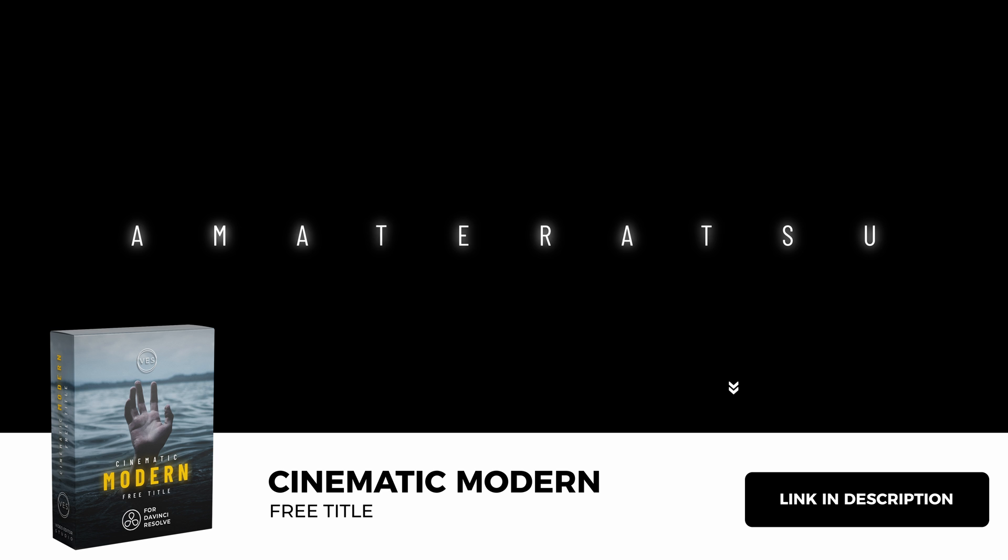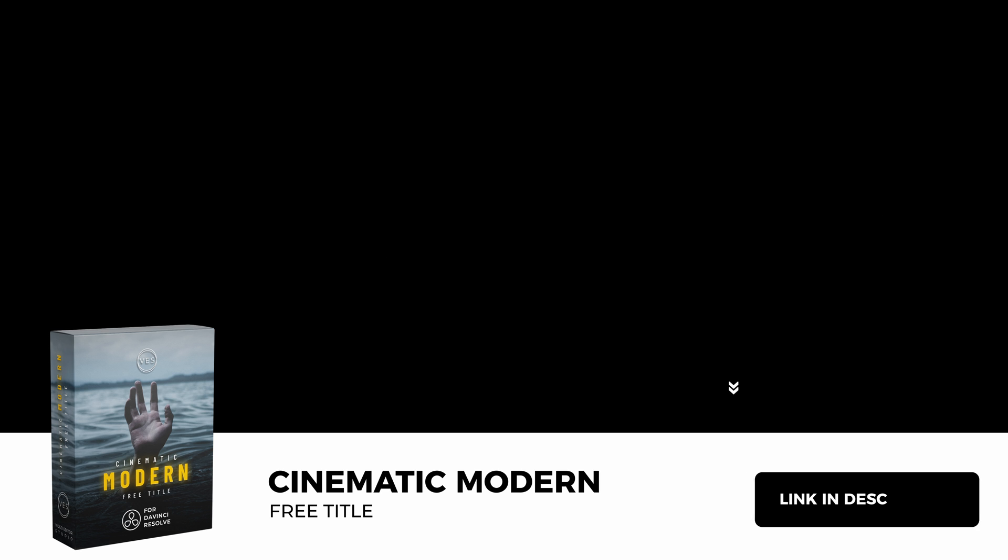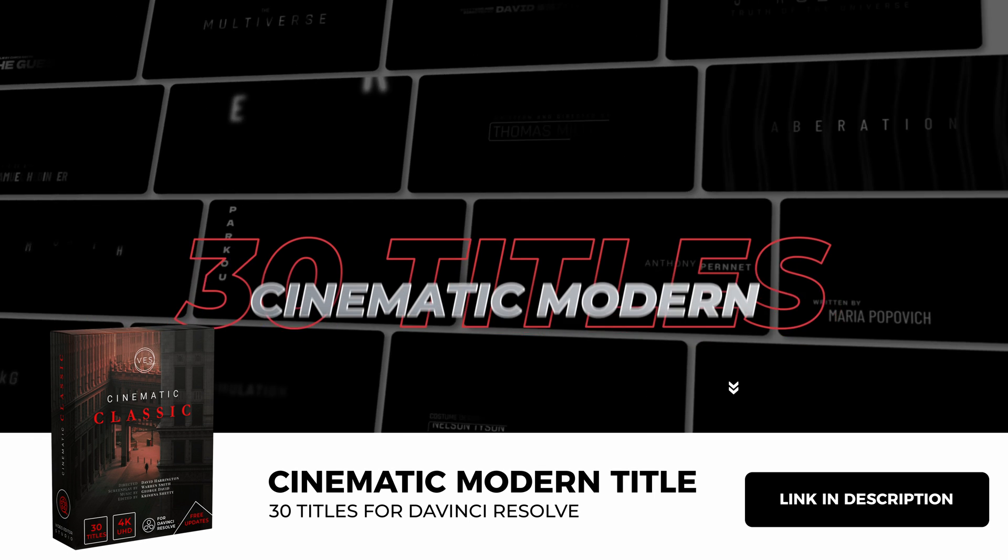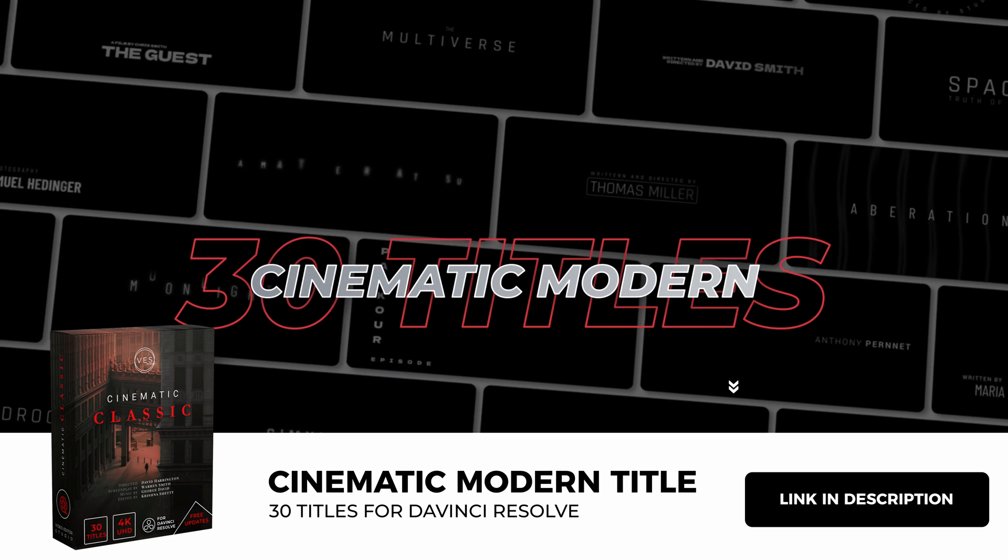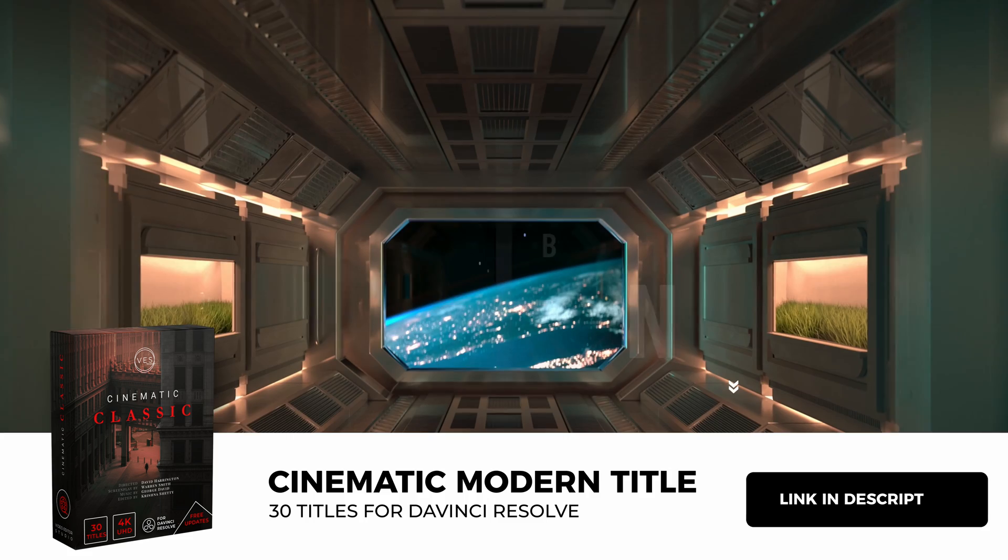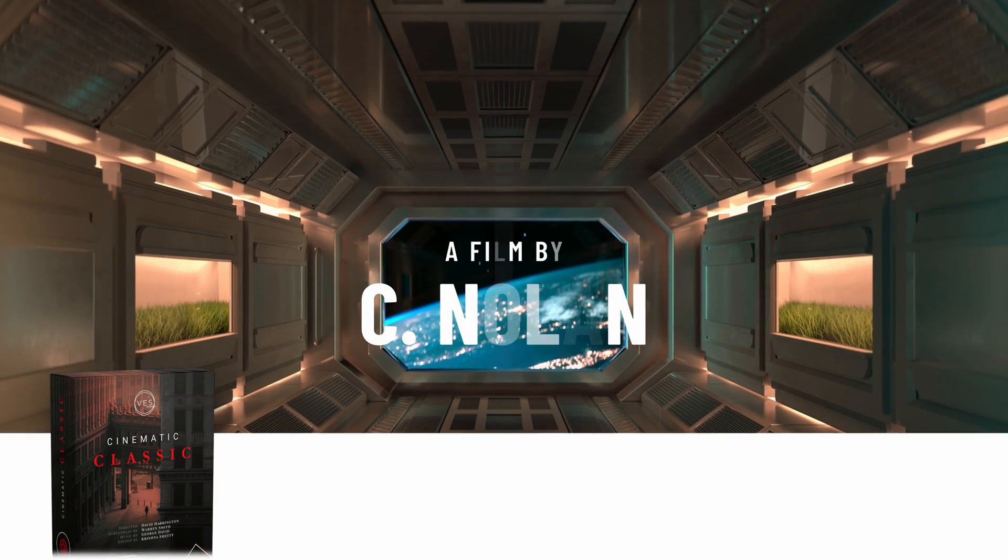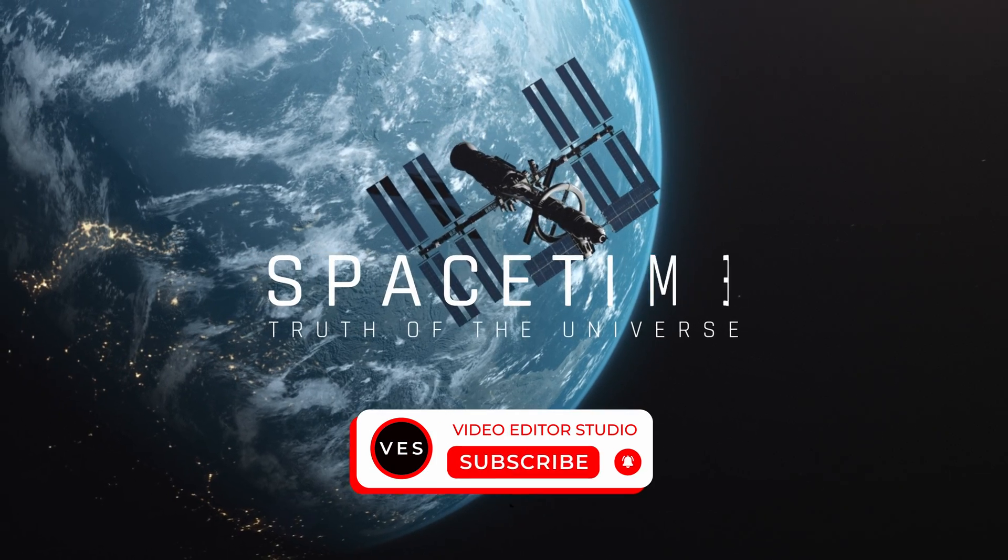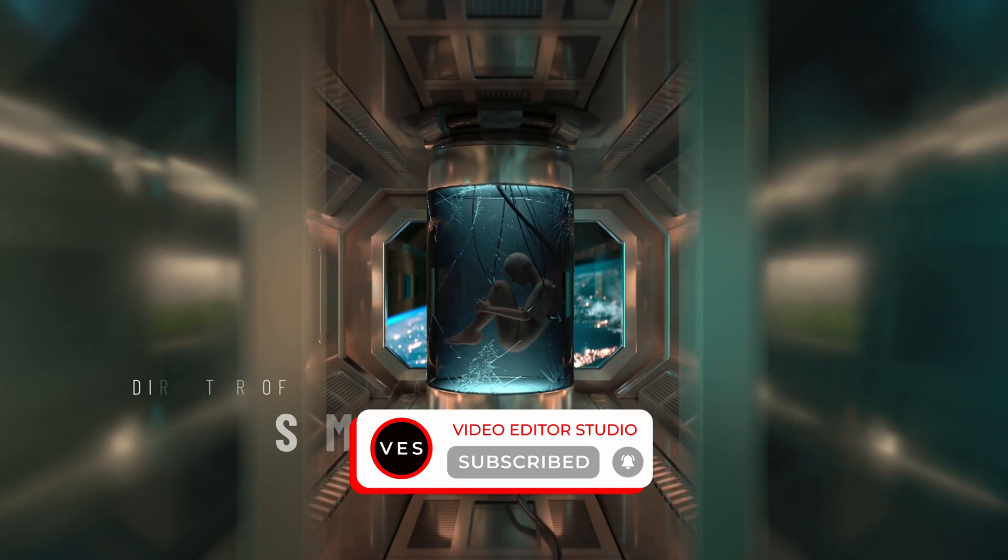And that's pretty much it. Again you can download that title by clicking the link in the description below. I hope it will be useful to you. If you enjoy to use this title you can check on our website the full pack containing 30 cinematic modern titles. Thank you very much for watching and see you in the next one bye.